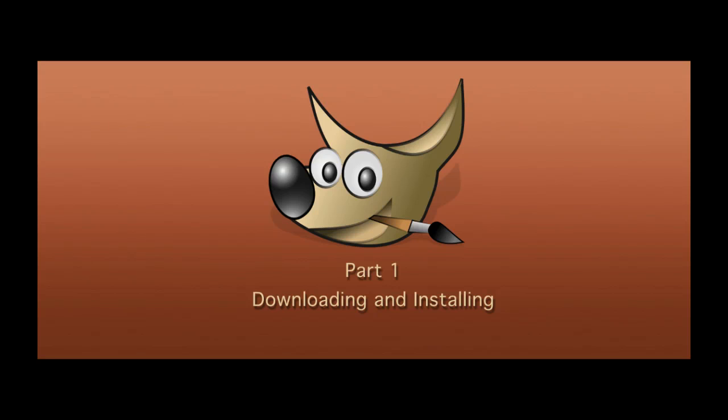Hi, this is Tim Von Reiden with cgcookie.com, and welcome to the Getting Started with GIMP series. I will be going through the foundations of GIMP starting from scratch, assuming you may have never opened software such as this before. In this part, I will be going through downloading and installing GIMP properly.